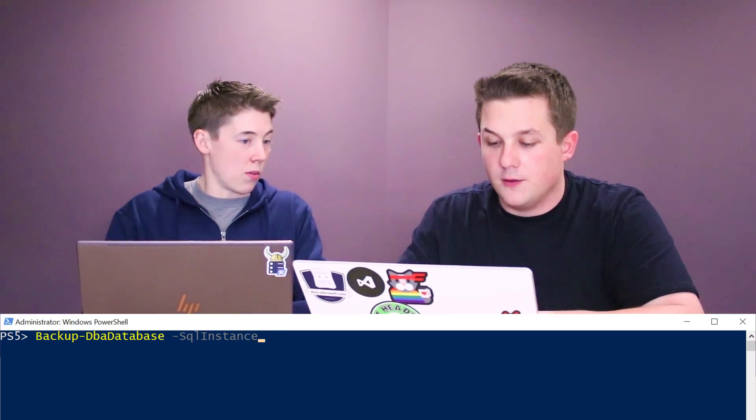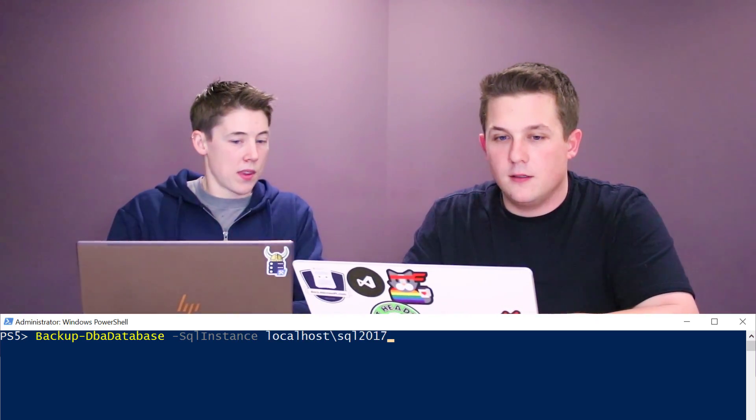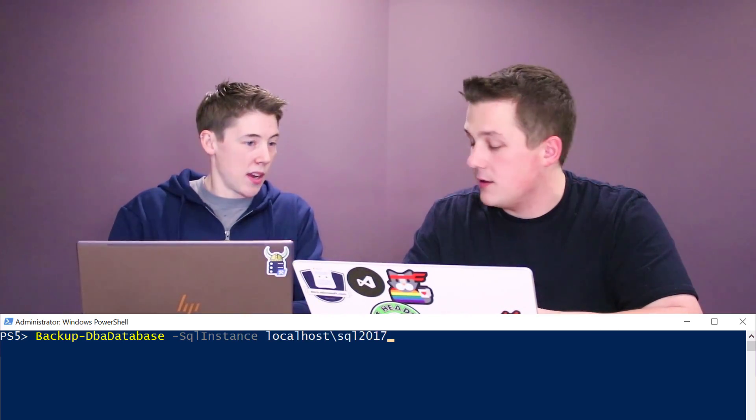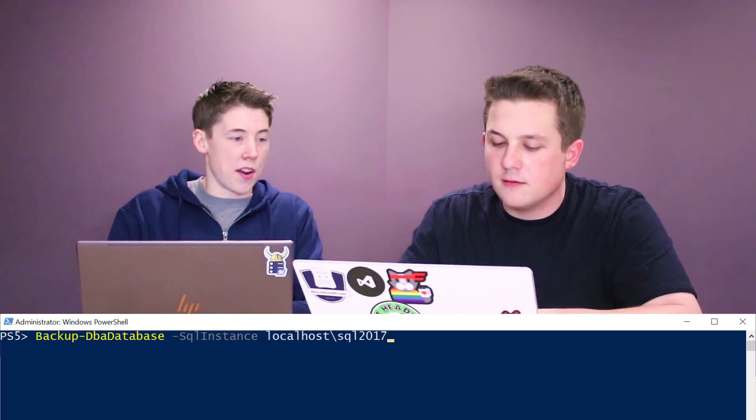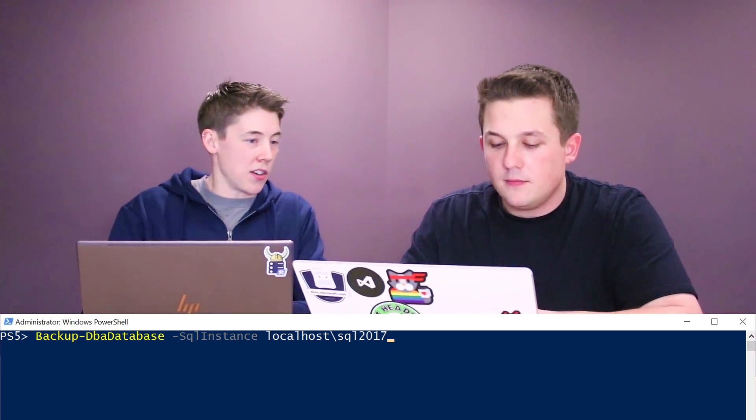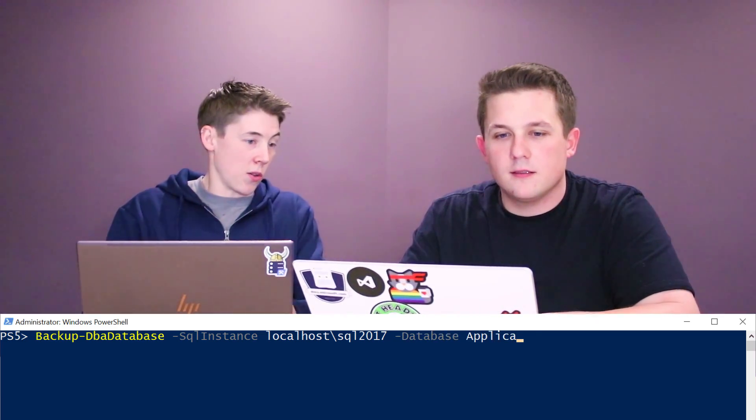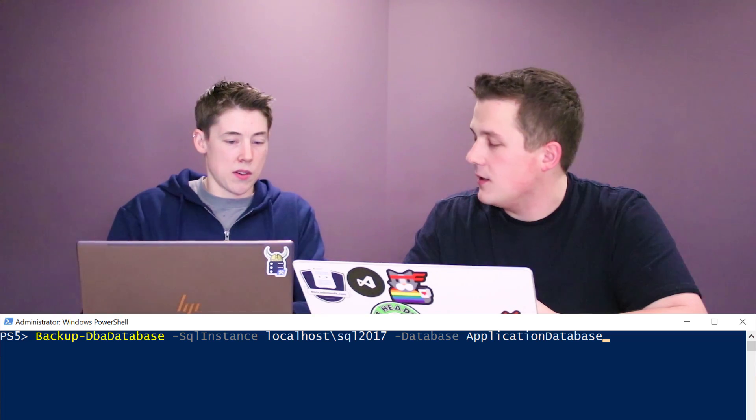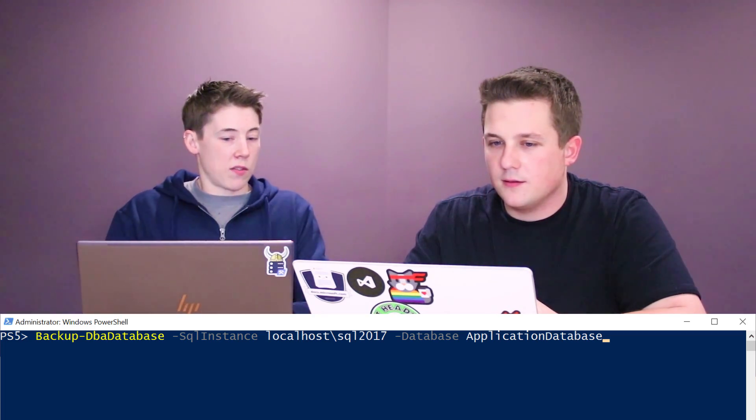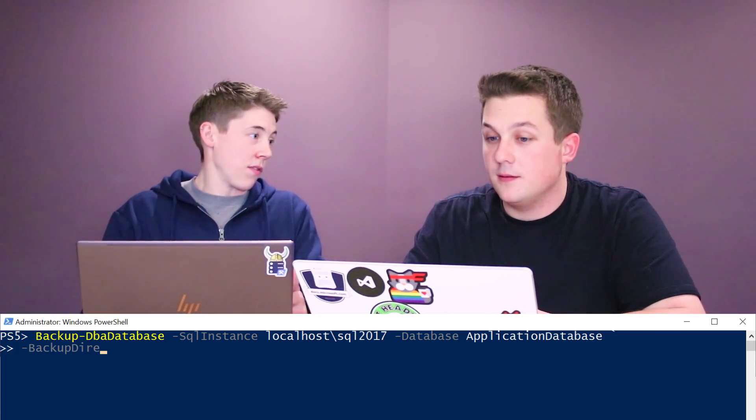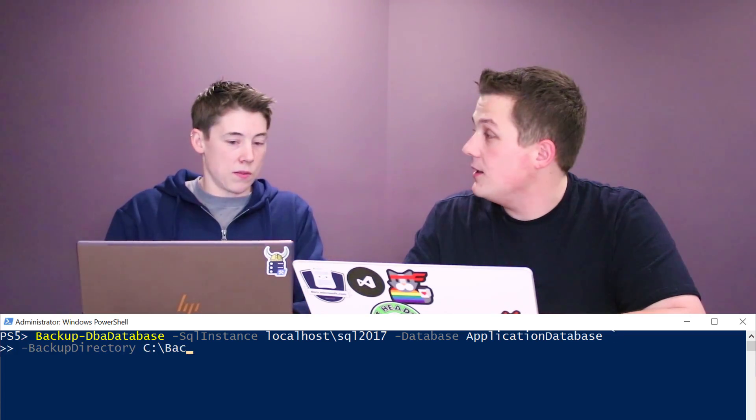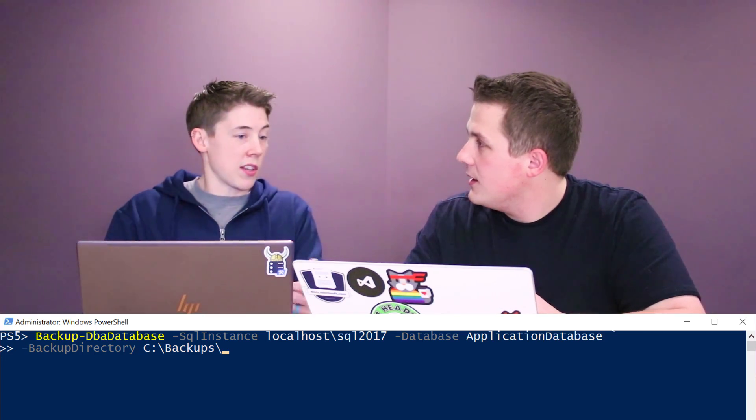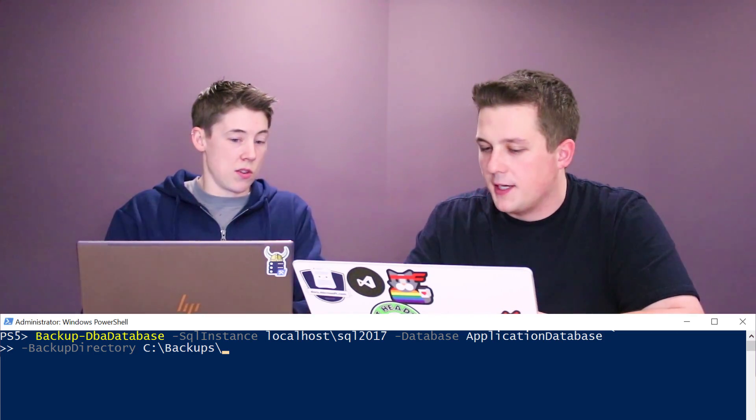You can pass in your SQL instance or more than one SQL instance, comma delimited. Then pass in your database. You can also pass in multiple databases if you want. And if you want, you can specify a backup directory if you don't want it to go to your default backup location.